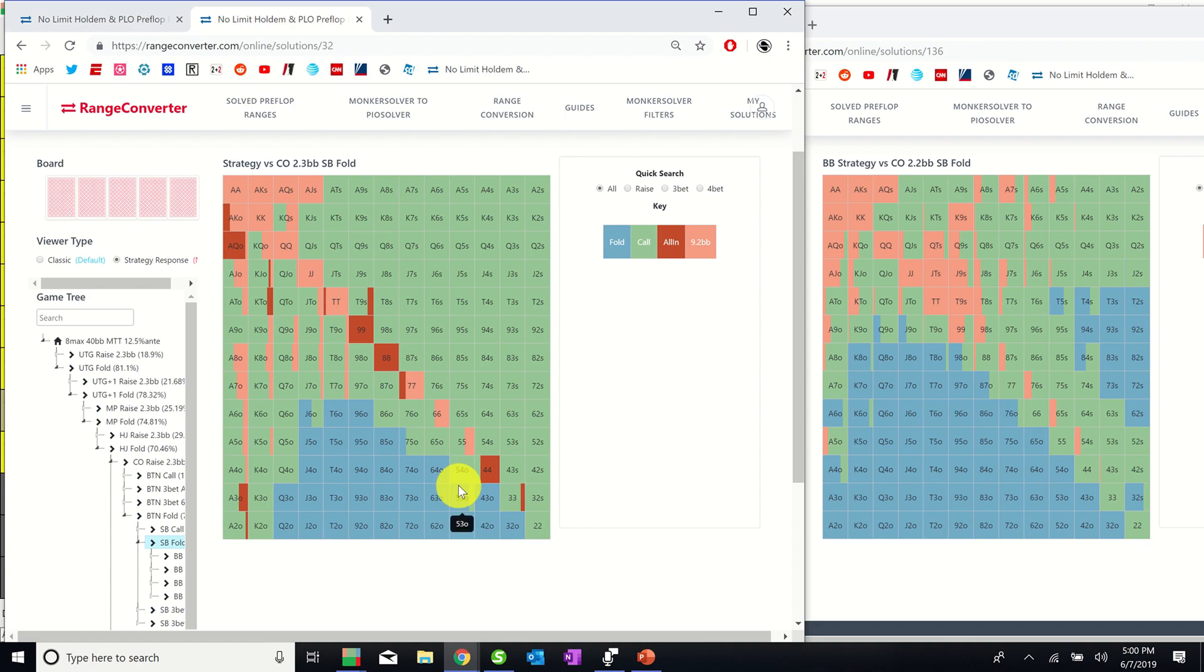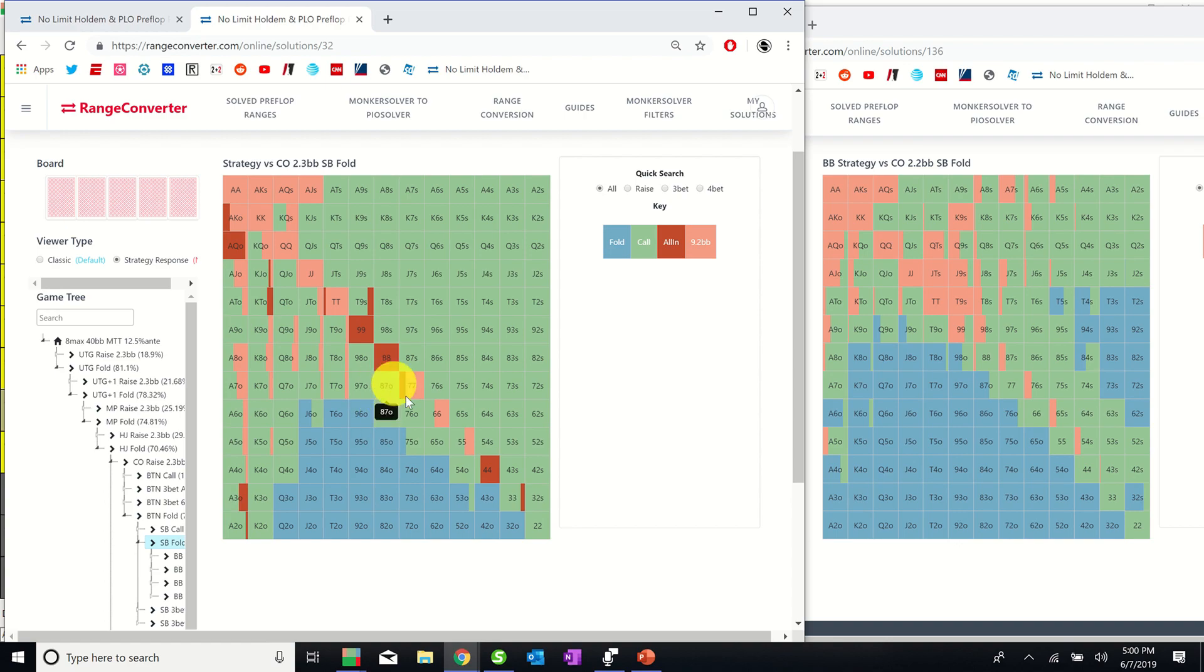Interestingly, with the ante, the big blind exhibits more aggression, 3-betting hands that do not have great post-flop playability including some of these lower pocket pairs and unsuited holdings containing a Broadway card.